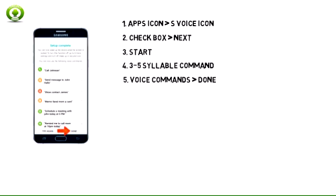Once your command is accepted, your setup is complete. Read through the voice commands. When finished, tap Done.